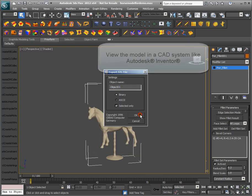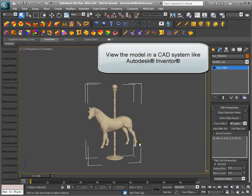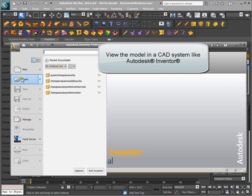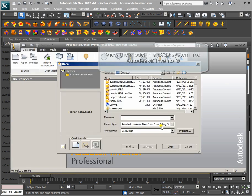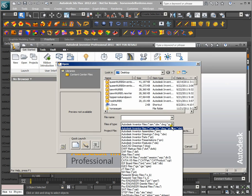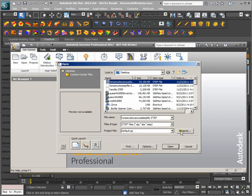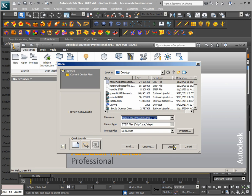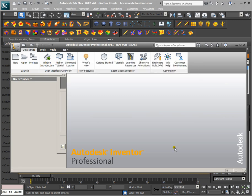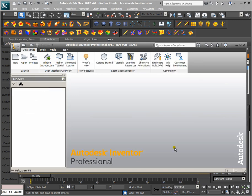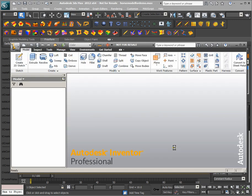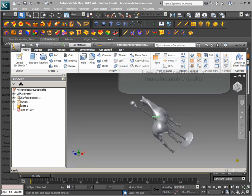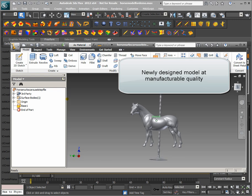View the model in a CAD system like Autodesk Inventor. Newly designed model at manufacturable quality.